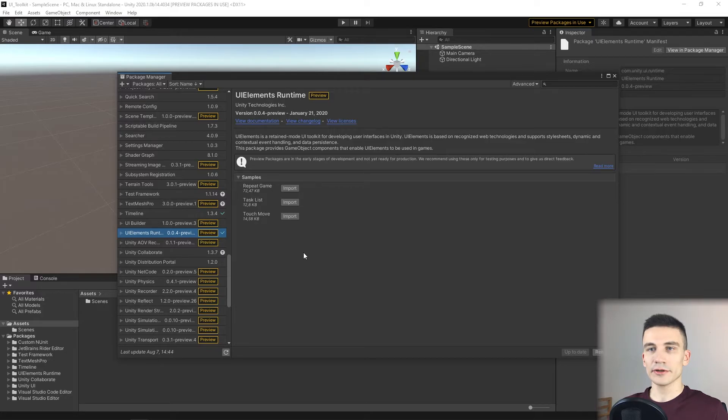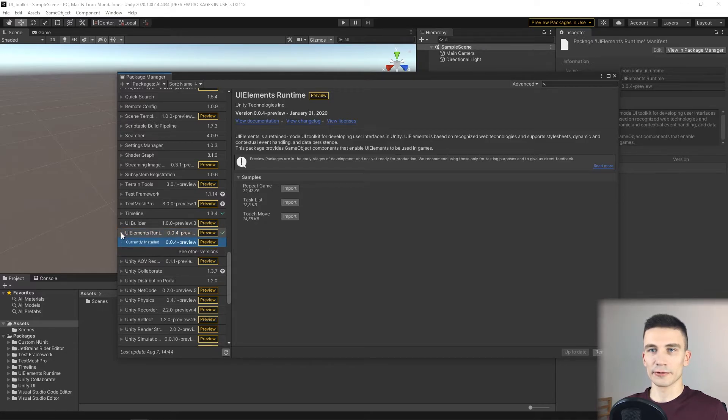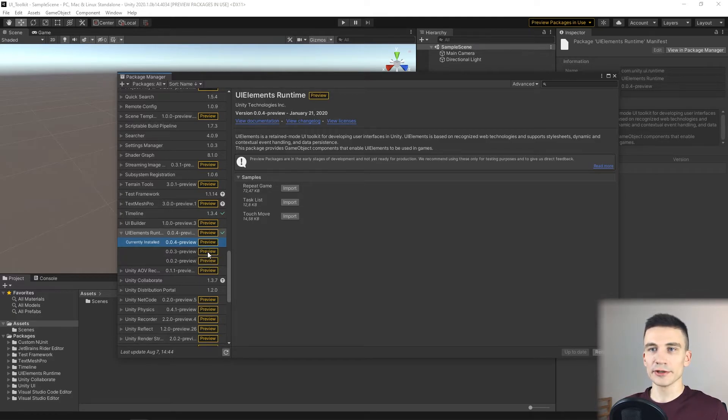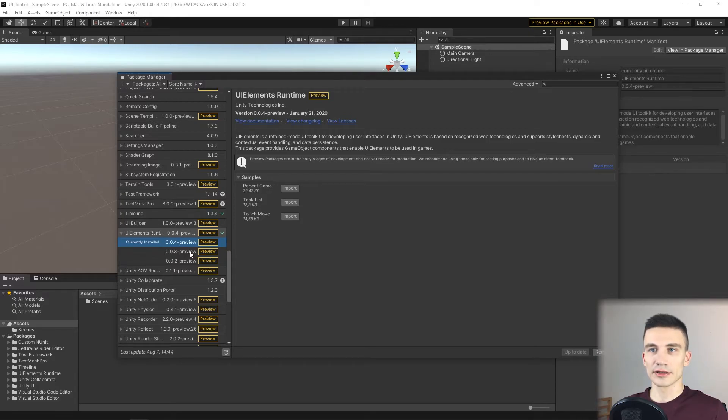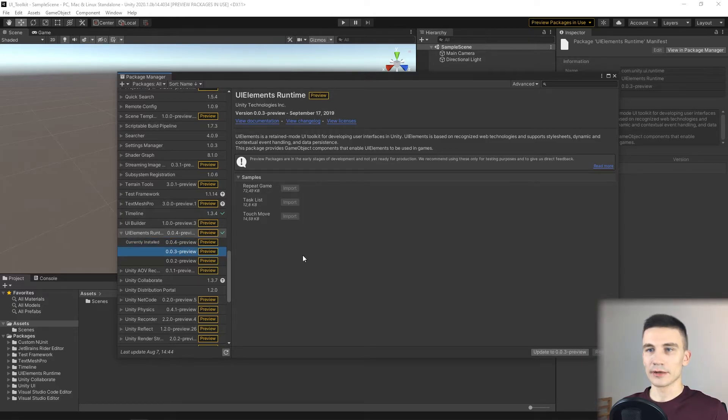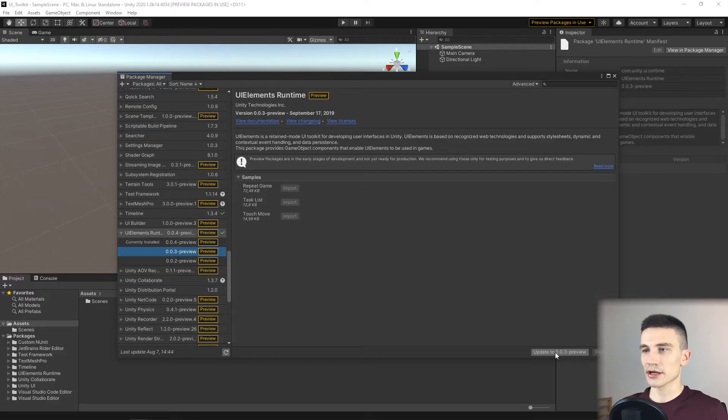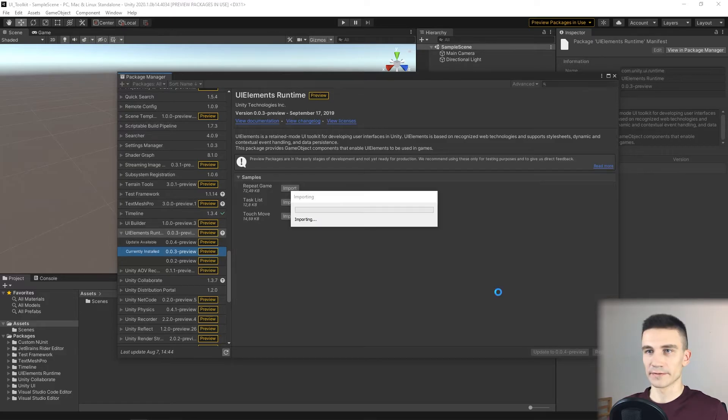Now, even though the newest version of UI Elements For Runtime package is 0.0.4, for the purpose of this course we will use the previous version 0.3. We can change the version by selecting it in the list and clicking Update to that version.